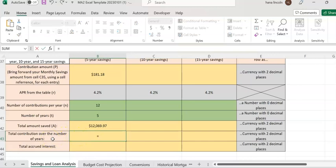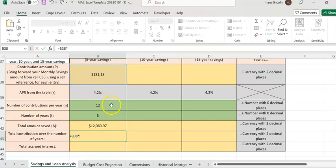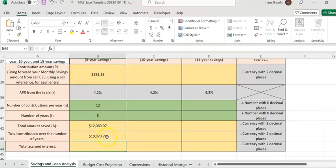Now in cell B43, enter an equal sign — we're going to compute the total contribution over the number of years, meaning how much you deposited without interest. Every month you deposit $181.18, times 12 months, for five years. Hit enter — so you deposited $10,870.74 total.